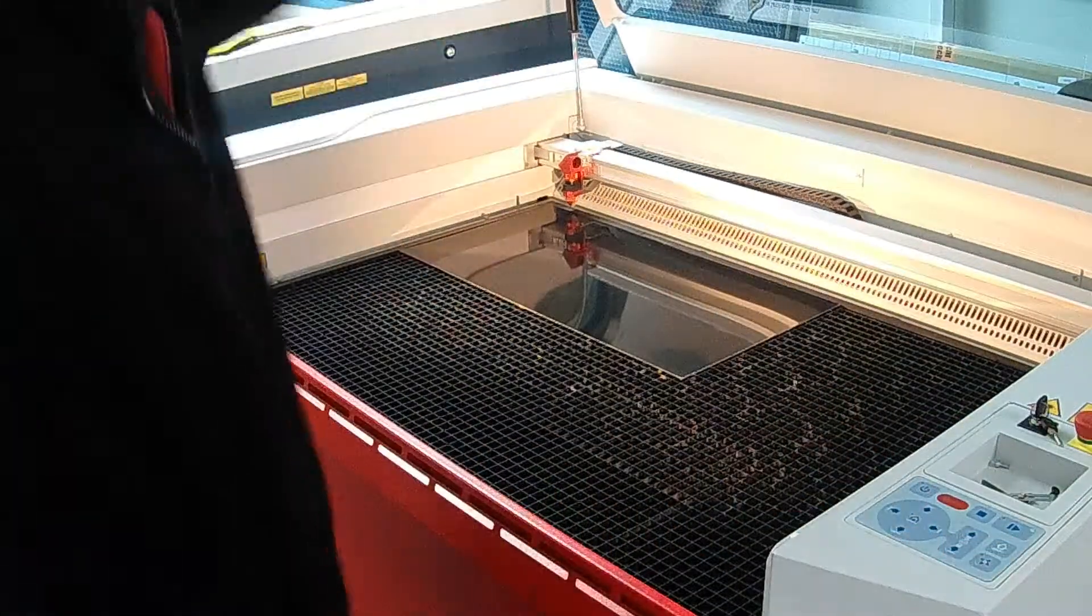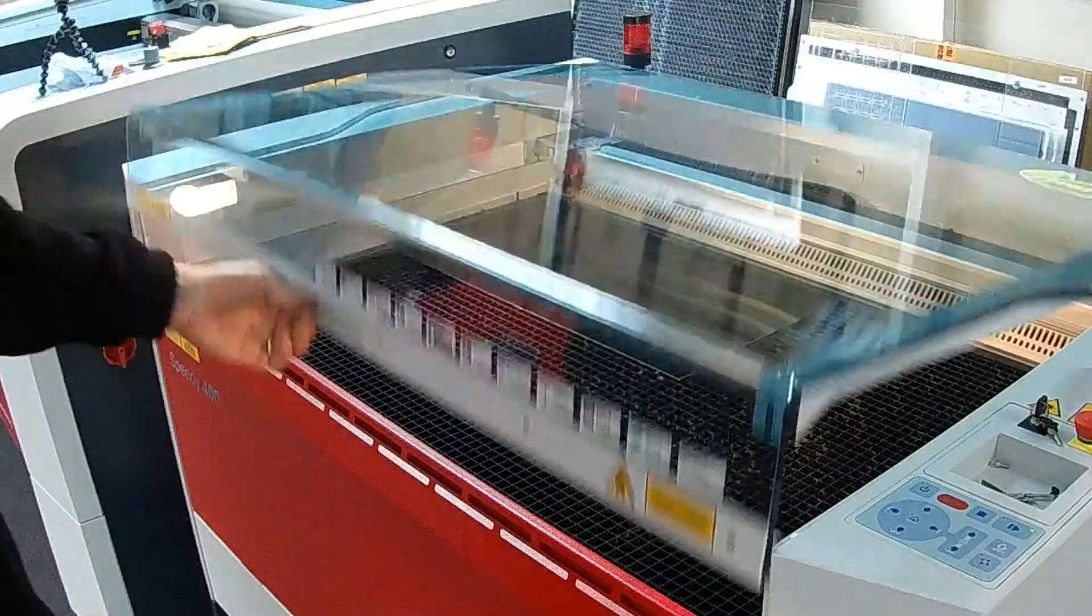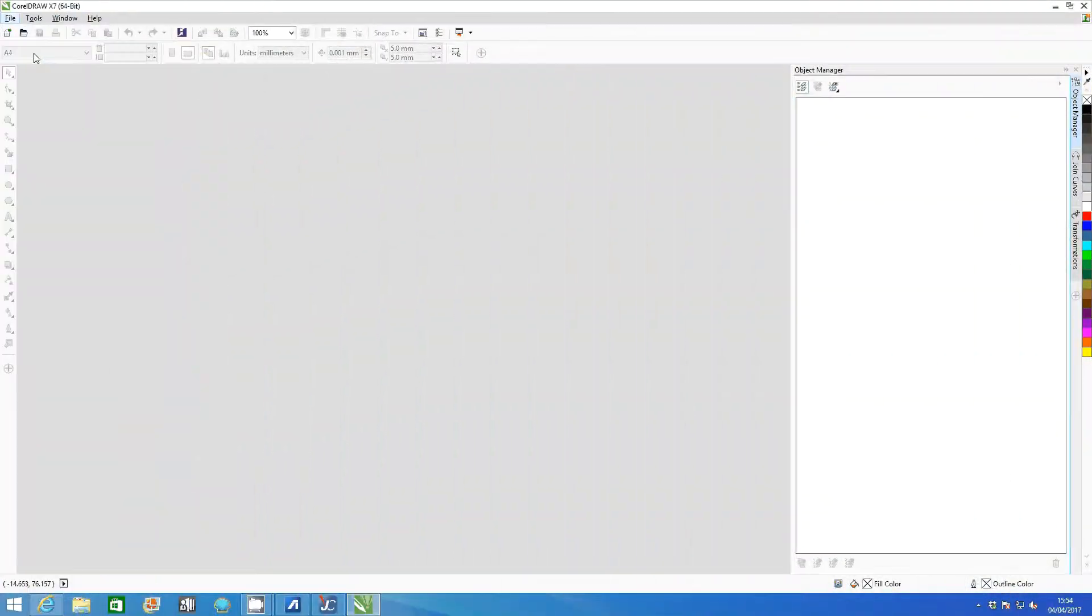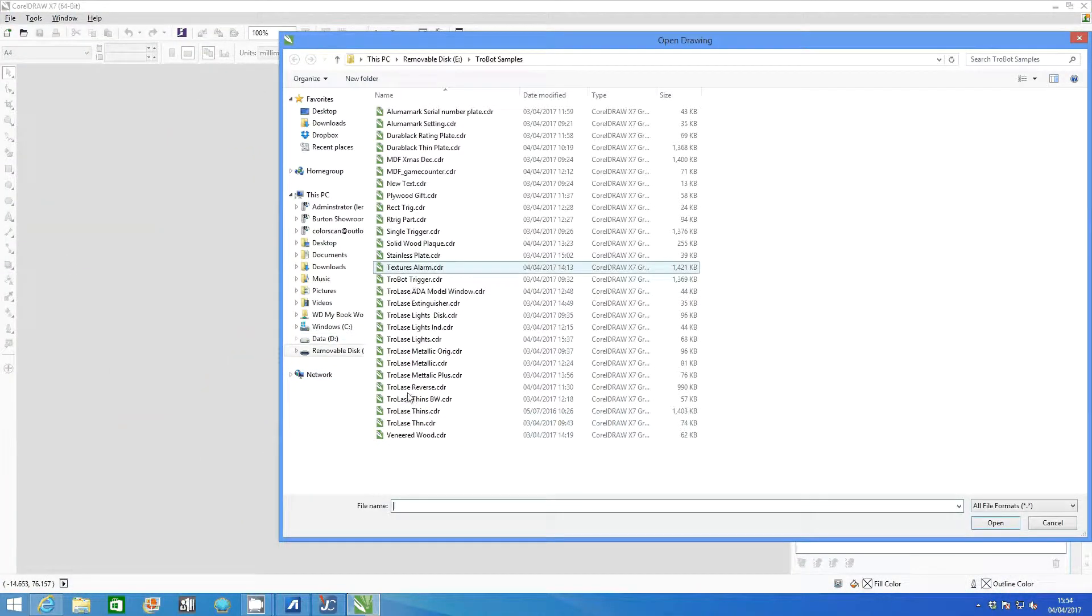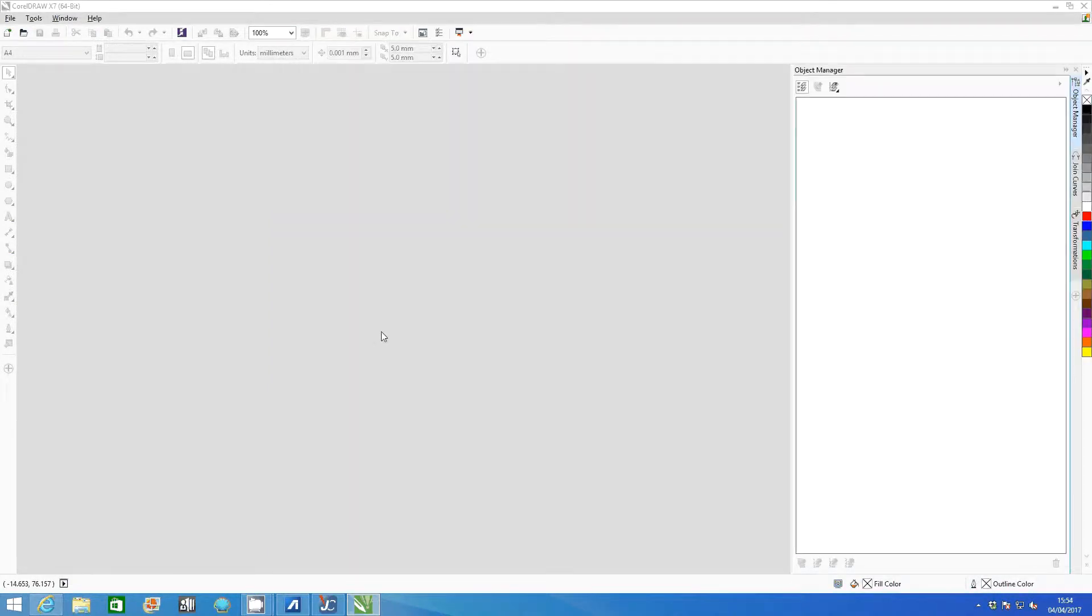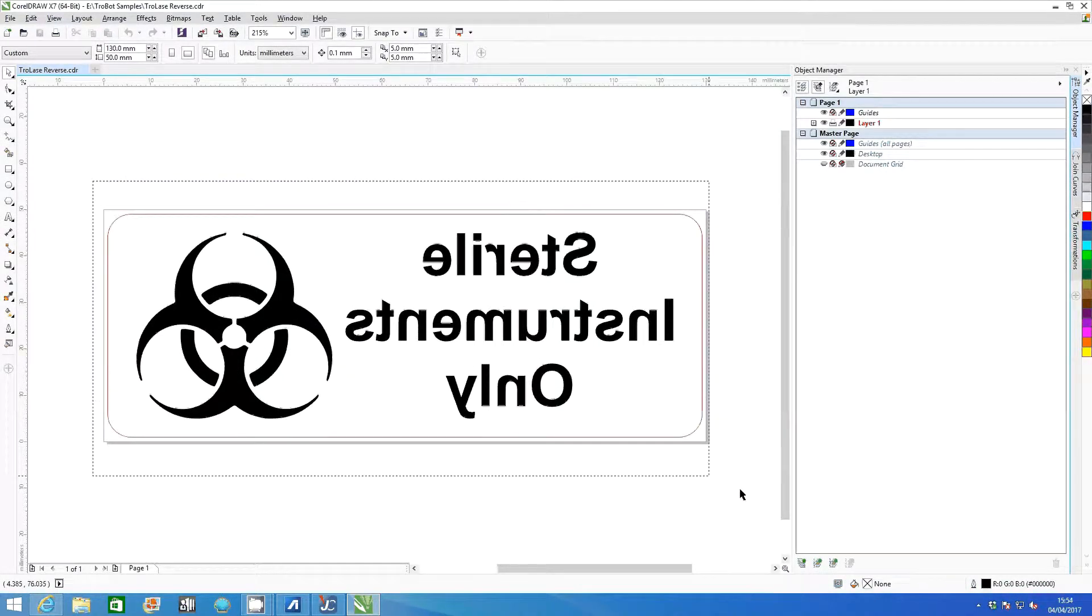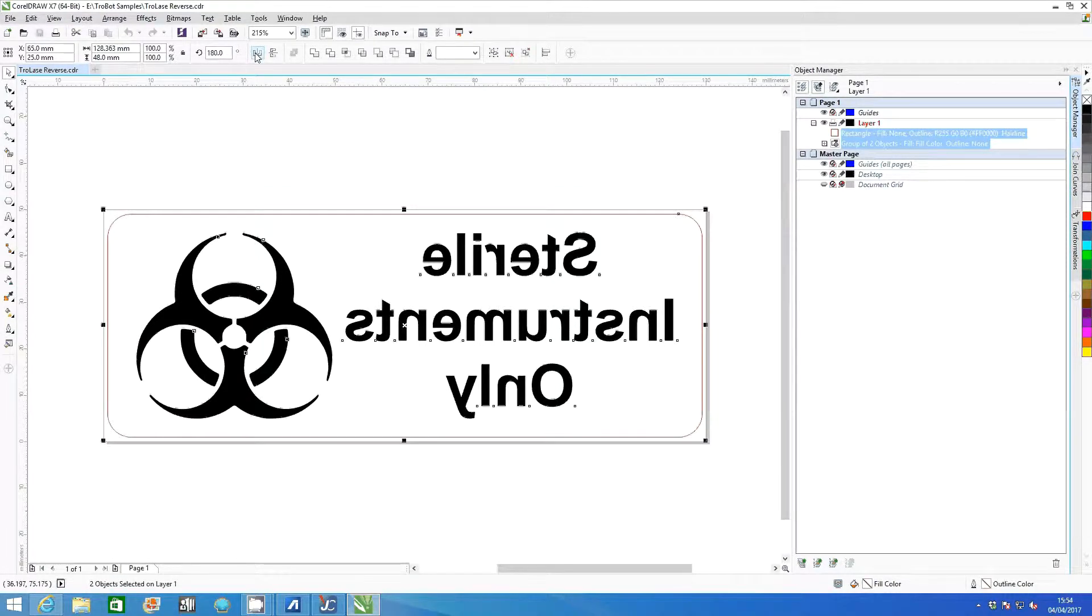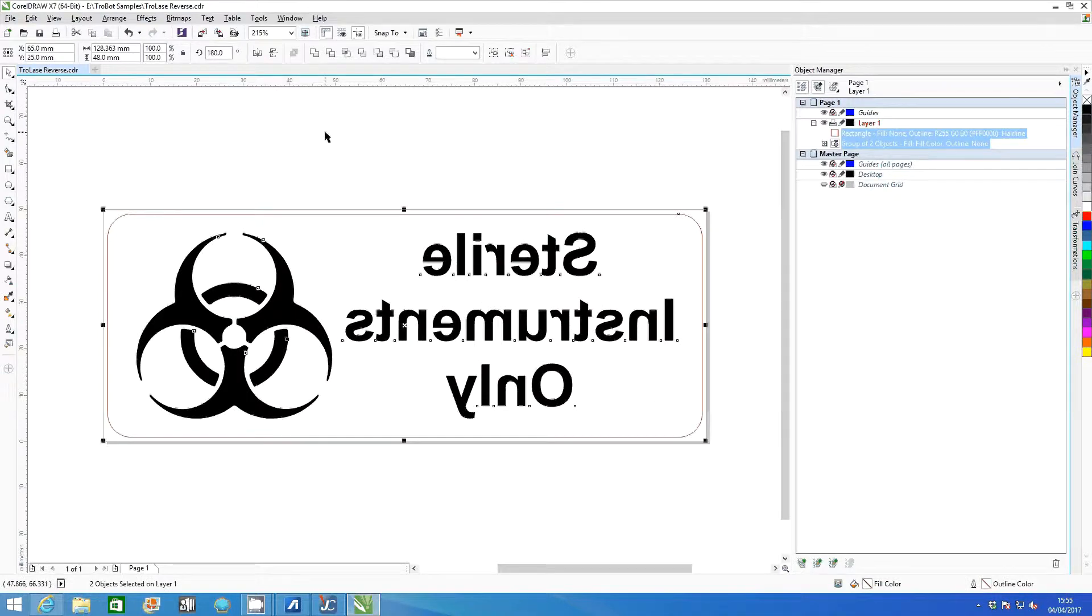Close the cabinet when you have finished focusing. Open the file in CorelDraw. If the graphic is not already reversed, it can be done manually. Select all parts of the graphic and then click mirror horizontally. Later on we will show you how to do this from within the printer settings.